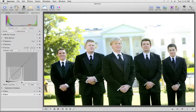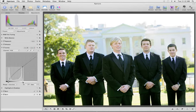Whether you're making sweeping adjustments or subtle tonal corrections, the Levels and Curves controls in Aperture 3 let you create exactly the look you're after.